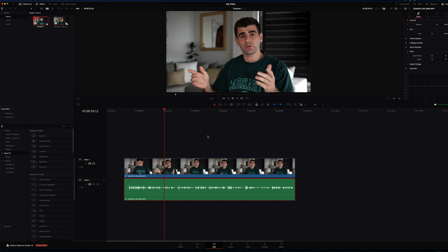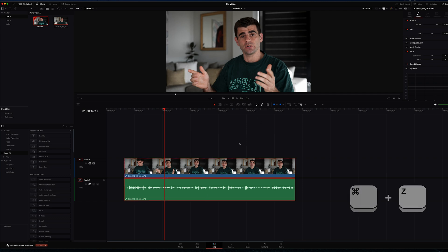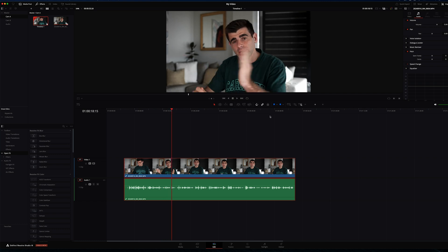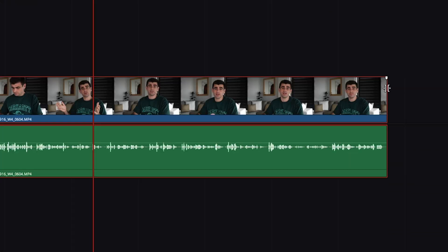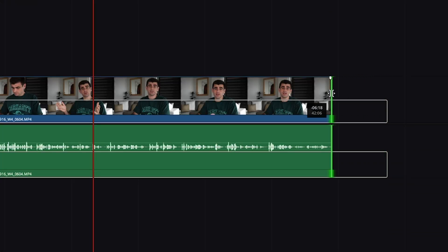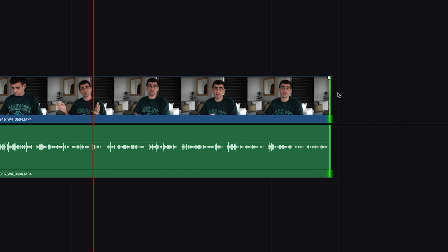So I'm going to hit command Z or control Z on Windows on the keyboard which is the shortcut in Resolve for undo. If we want to trim part of a clip we can hover our mouse over the end of the clip and drag that to the left.